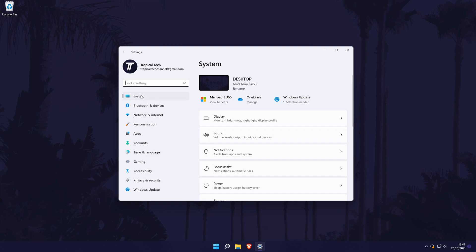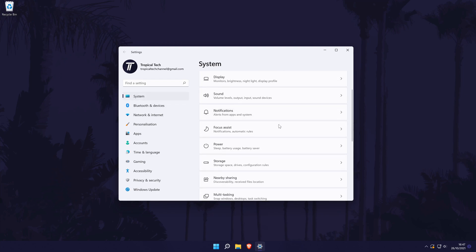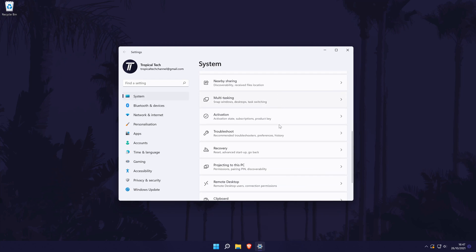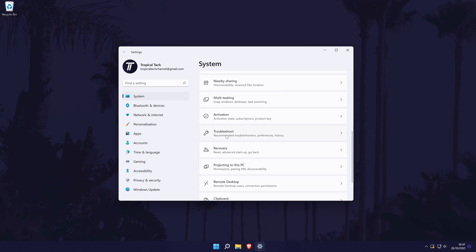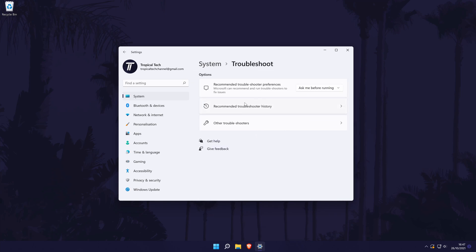In the settings, choose system from the left although you should be in here by default. Now choose troubleshooters from the list and then choose other troubleshooters.